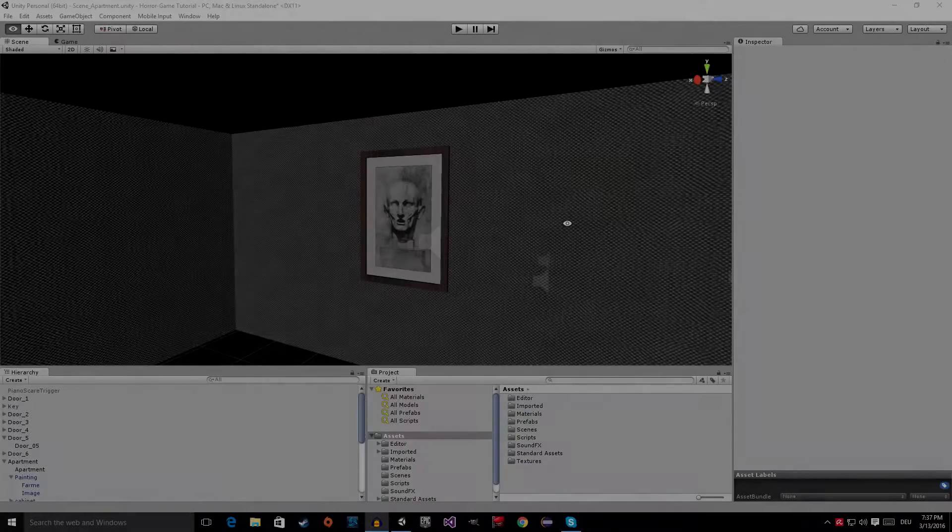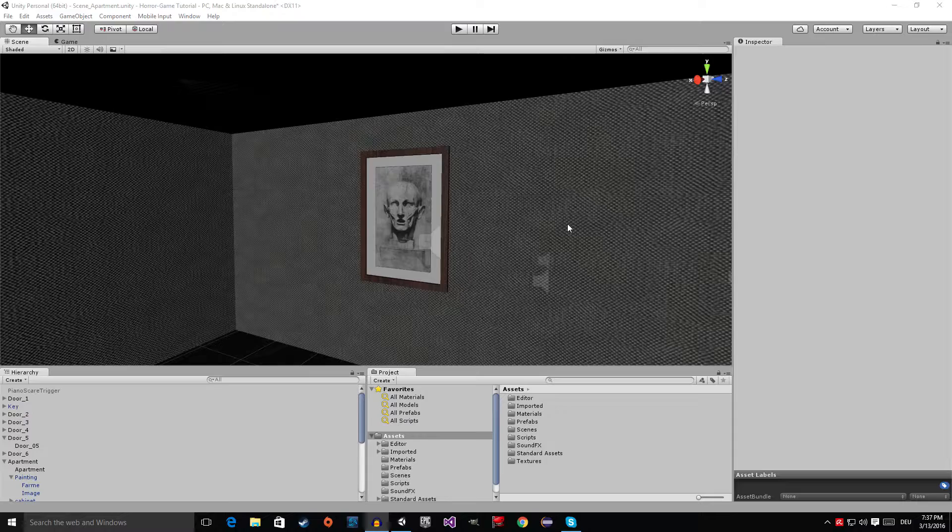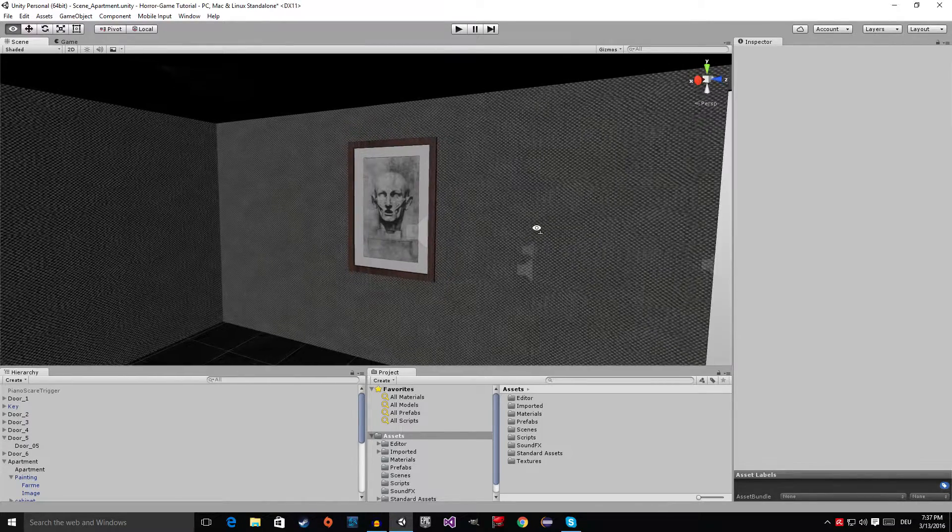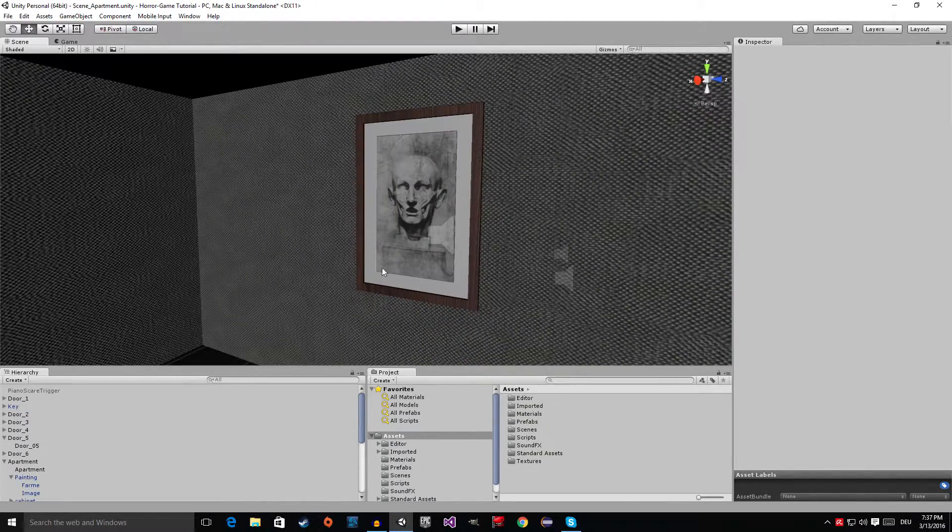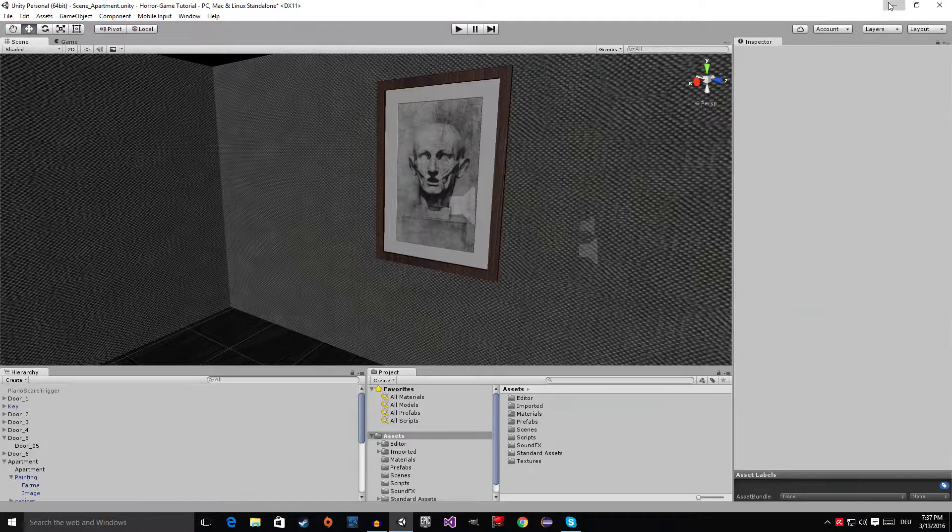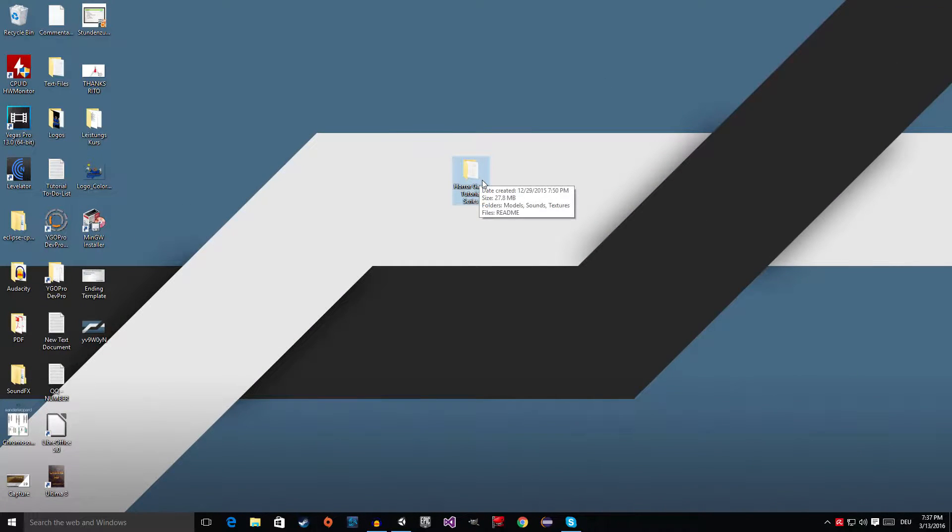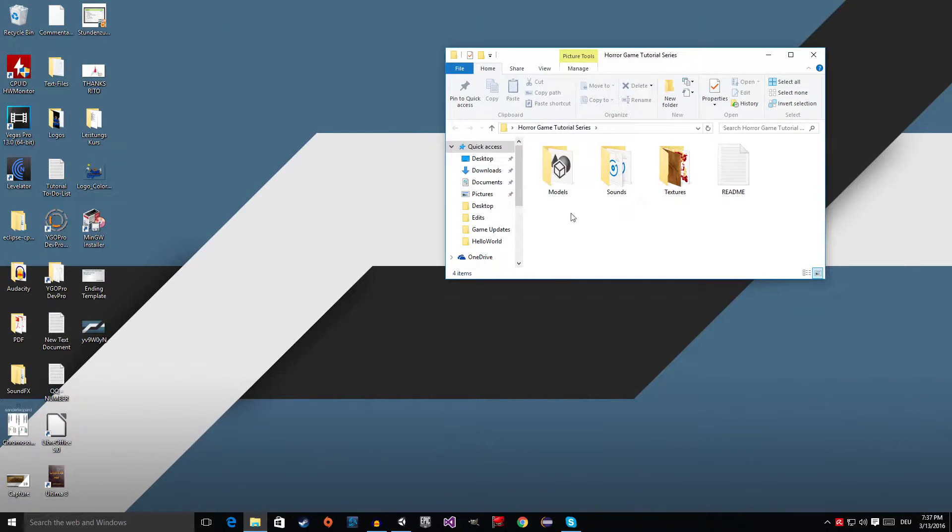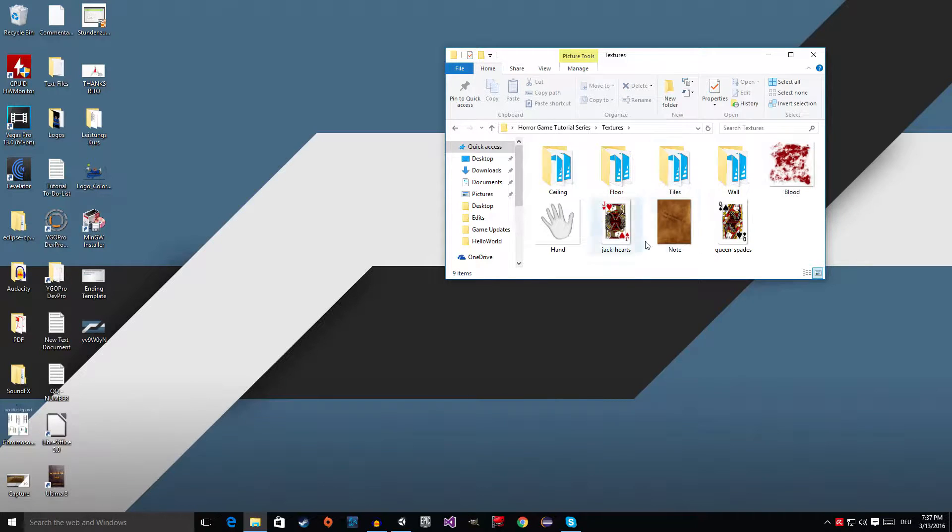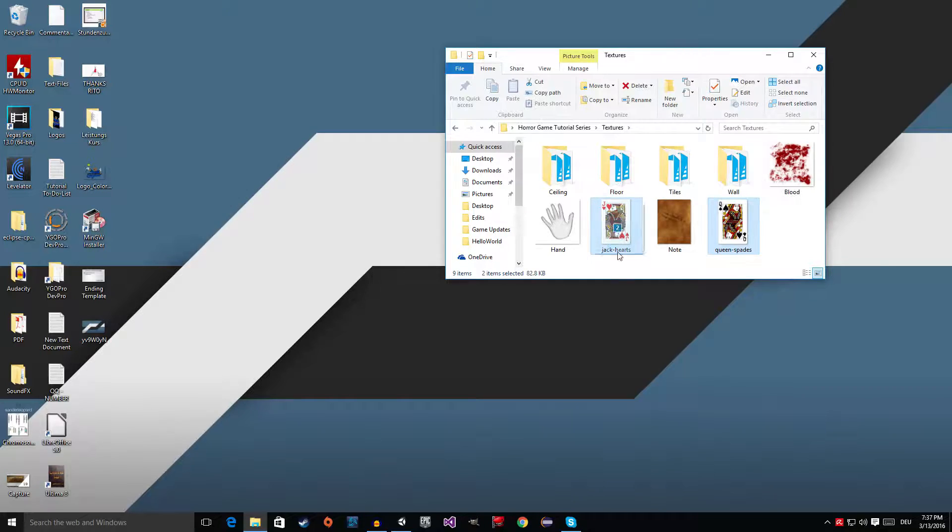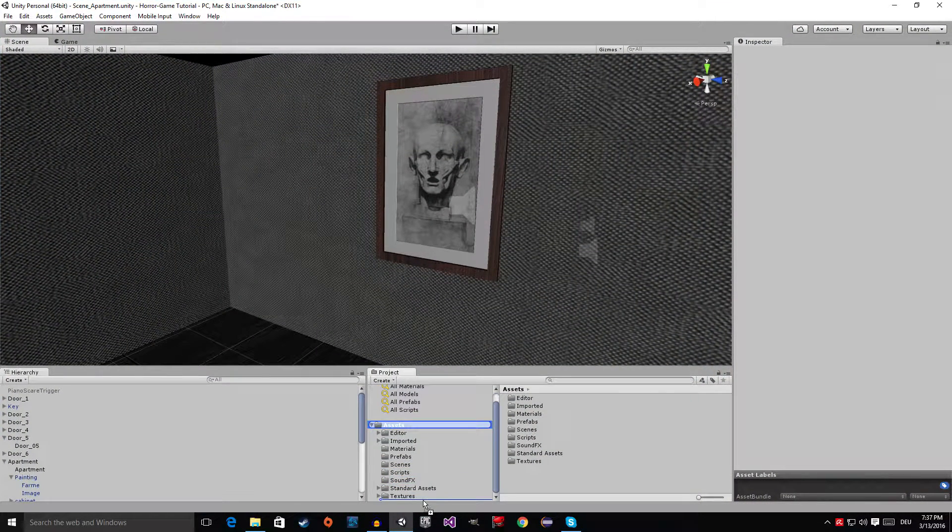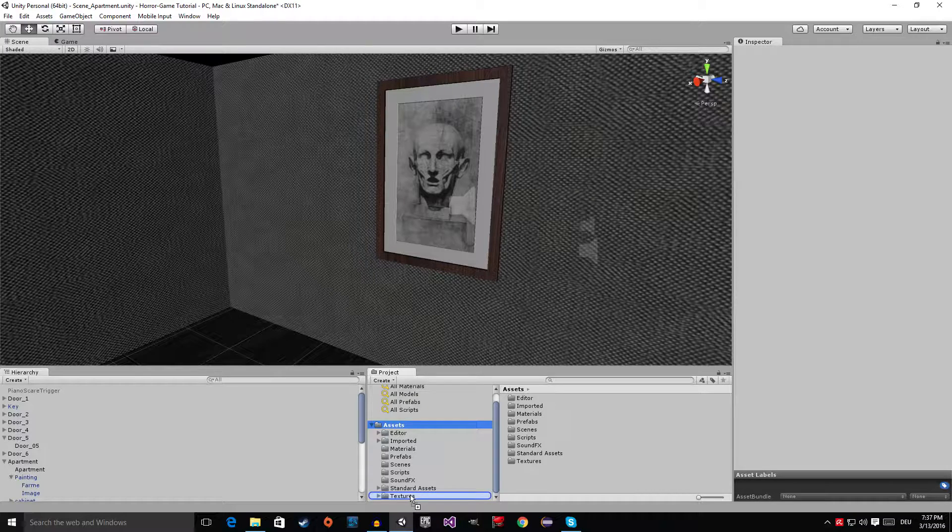Hey guys, so now we're inside of the Unity editor and let's start by importing the images for the pictures. Go to the horror game tutorial series folder, open it up, go to the textures, then grab the jack of hearts and the queen of spades and drag them into Unity into the textures folder.